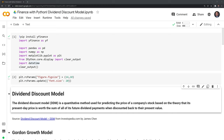There are other APIs you can use in order to scrape financial data. I found that within Python, YFinance was the easiest to work with, and in order to code out some of the functions in this notebook, you will need to use YFinance. Let's start by defining what the dividend discount model is — it is a quantitative method used for predicting the price of a company's stock based on the theory that its present-day price is worth the sum of all of its future dividend payments when discounted back to their present value.